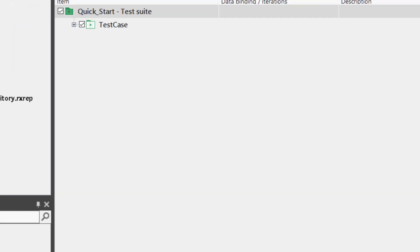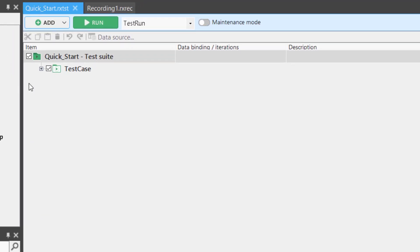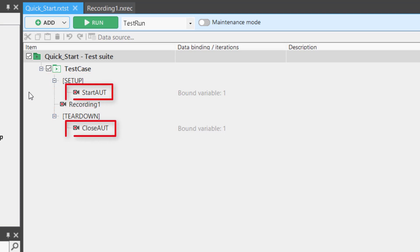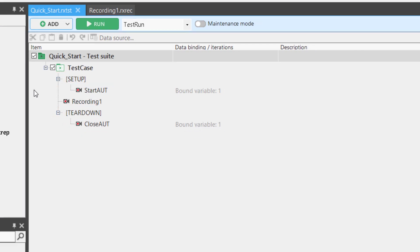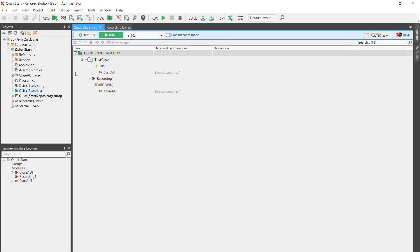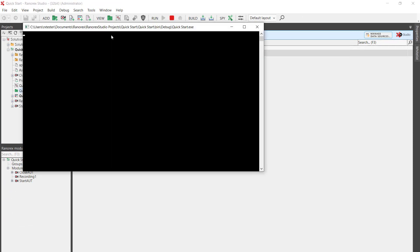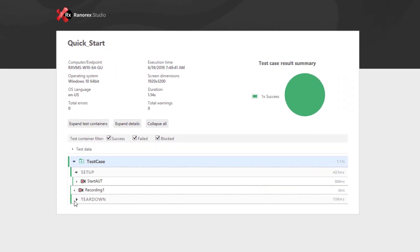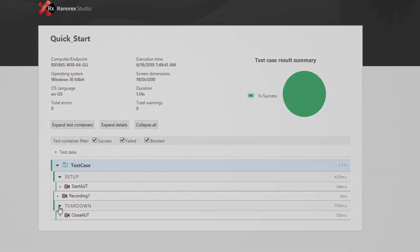There is also a single test case within the test suite. Open the test case and you will see that Setup and Teardown regions have already been configured with the modules to start and close the application under test. If we run the test, we see that Ranorex Studio automatically opens and closes the application under test.